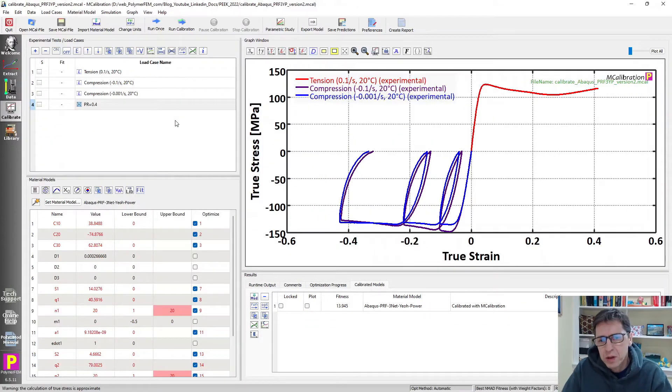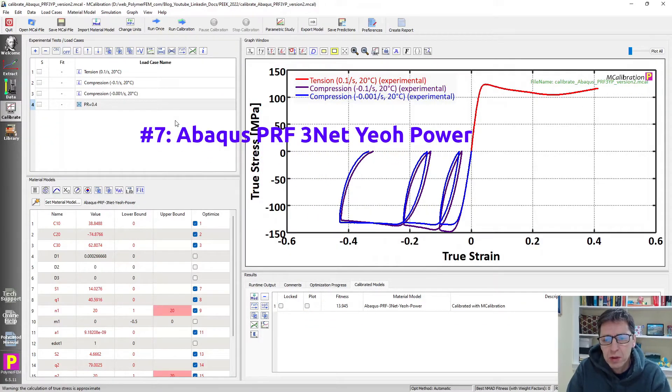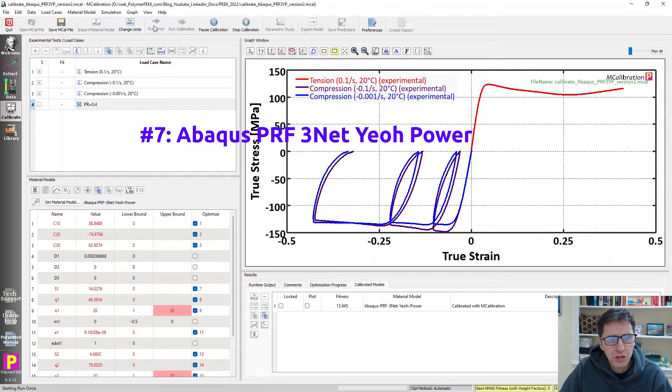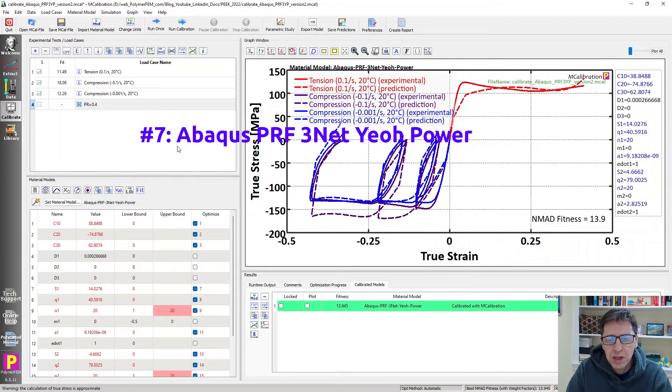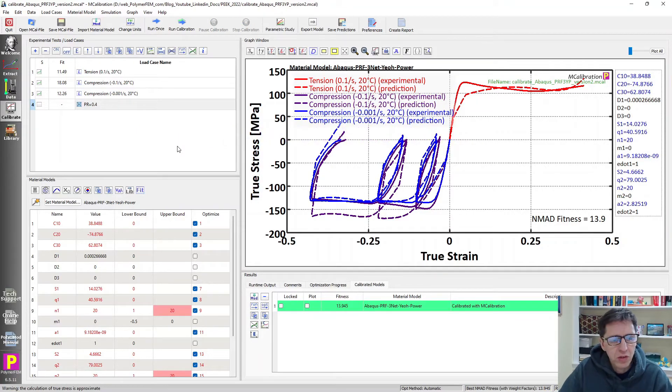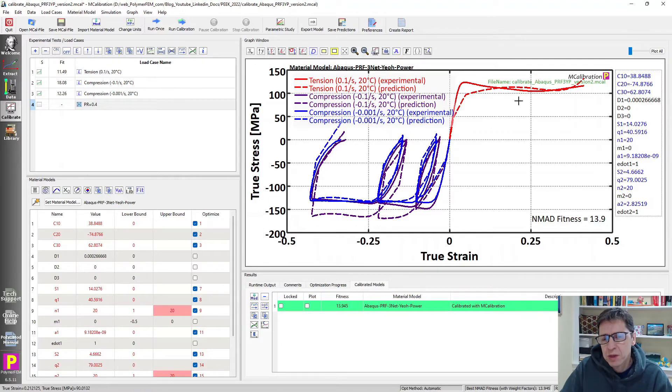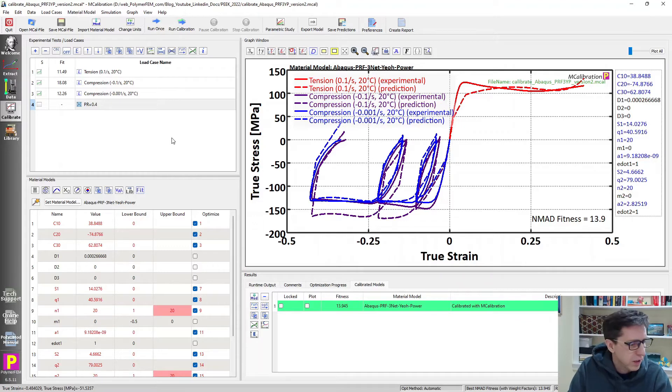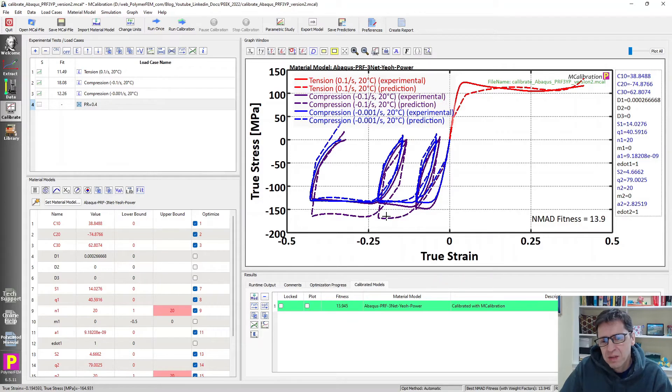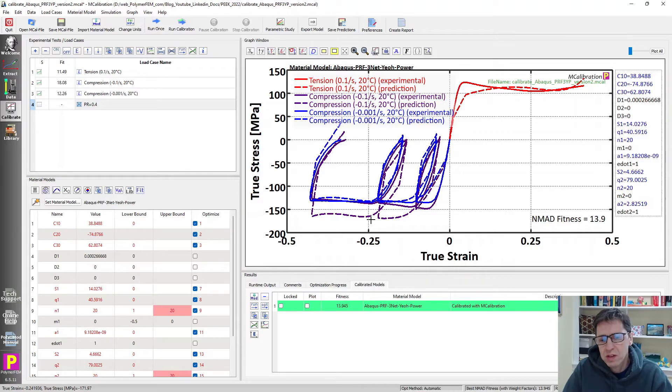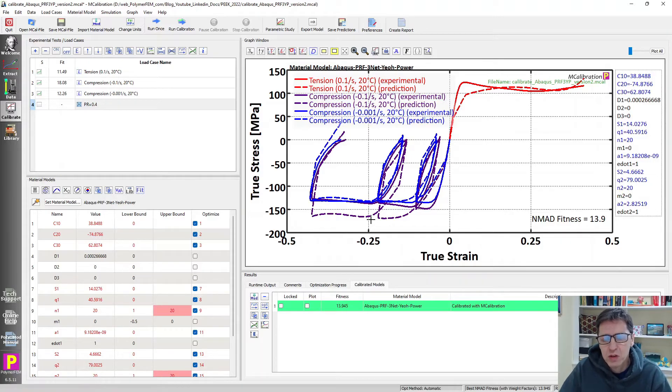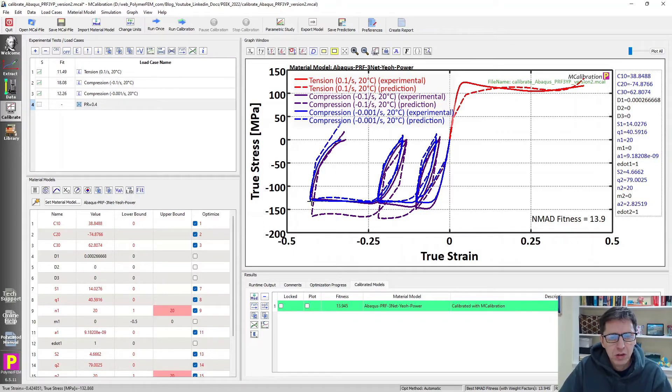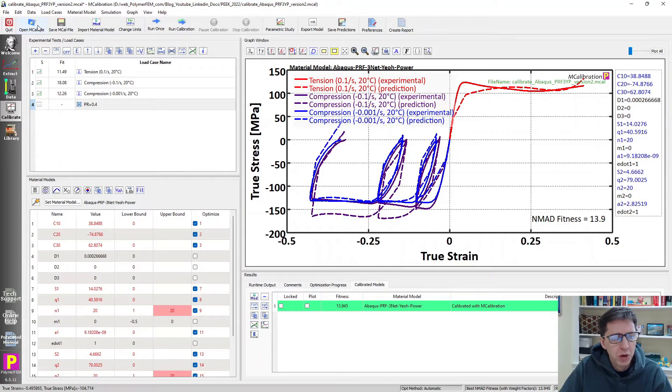Another model that I often use is the Abaqus PRF model. The PRF model stands for Parallel Rheological Framework model. You select a different number of networks. Here's a three-network version which has hyperelasticity and PowerLaw flow elements. The prediction is starting to look much better here. The error is about 13% in this case. It's perhaps useful in some cases, but we can certainly do much better than this, even though this is in some sense an advanced model. There are certain features of this material behavior that you can't capture with the PRF framework.